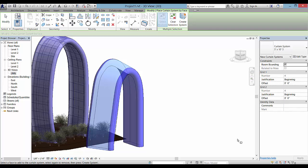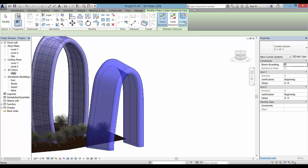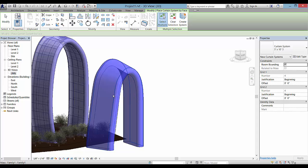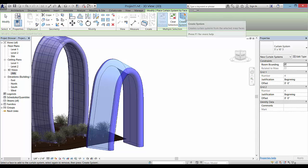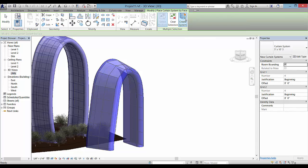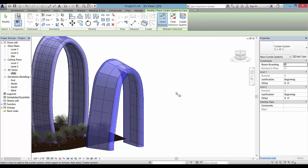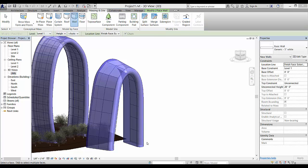You can select that model face and pick create system, but first duplicate it. Use your tab key to tab through to select the panels themselves.